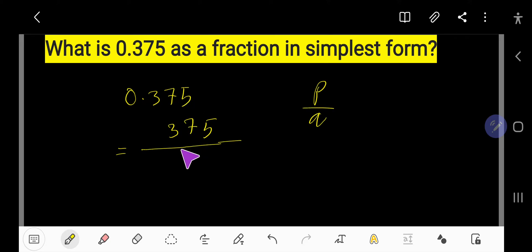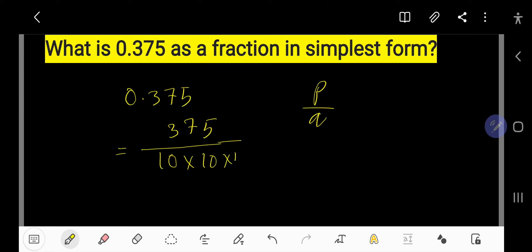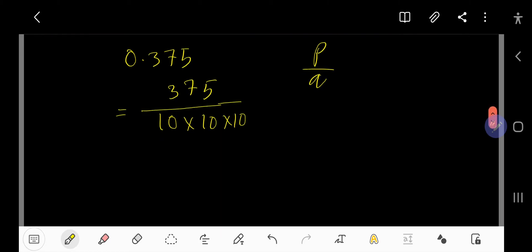For the denominator, after the decimal point, for each digit we consider 10. So for 3 we write 10, for 7 we write 10, and for 5 we write 10 — and you have to multiply all the 10s together, giving 1000.